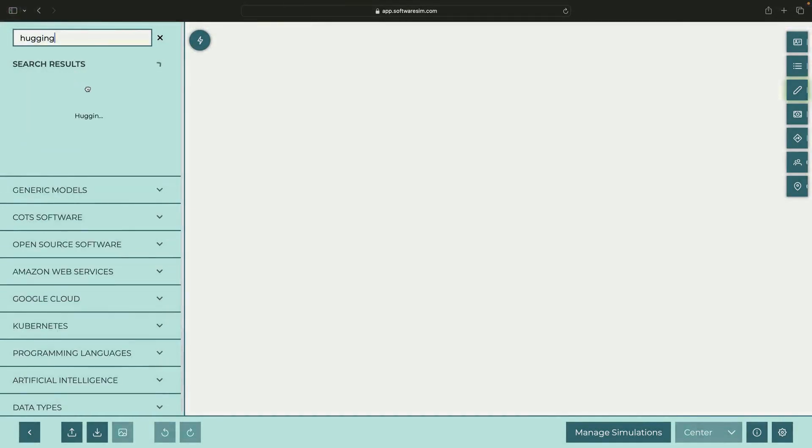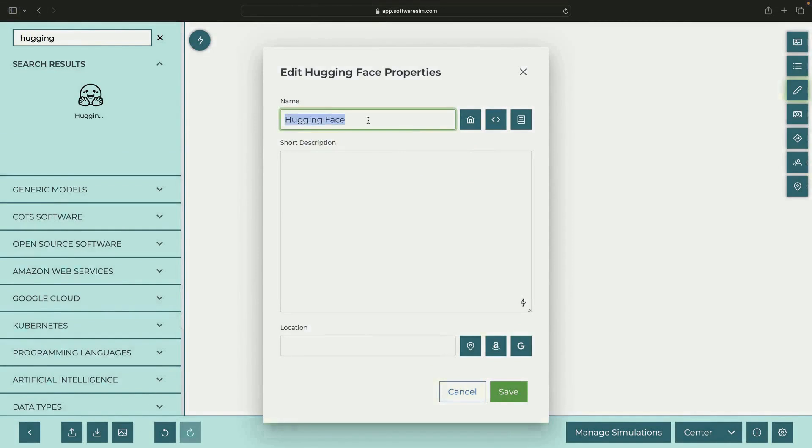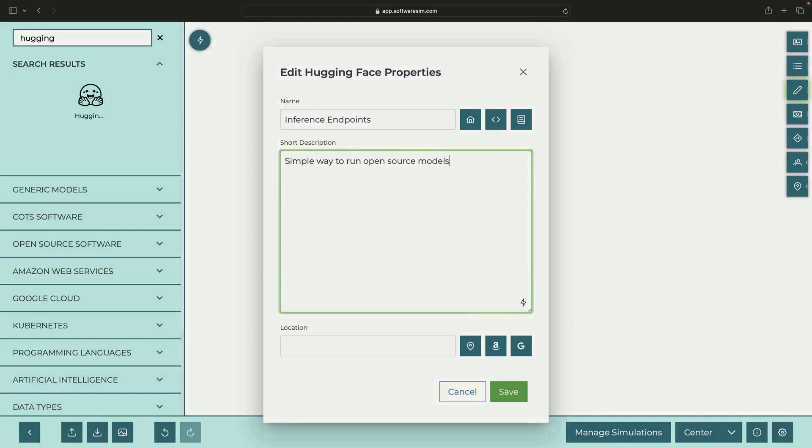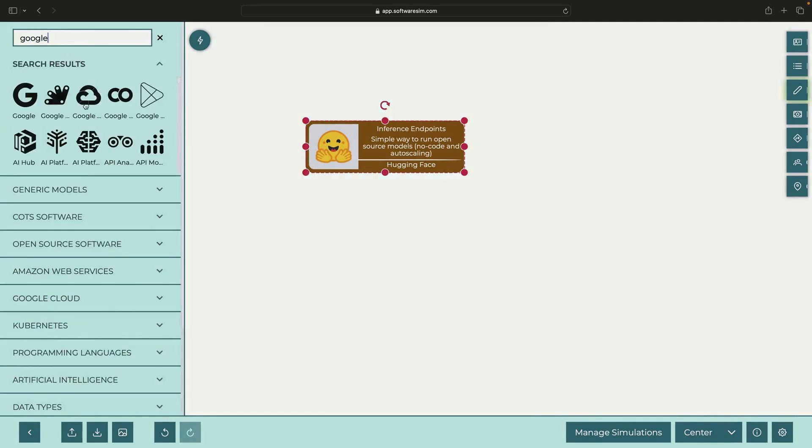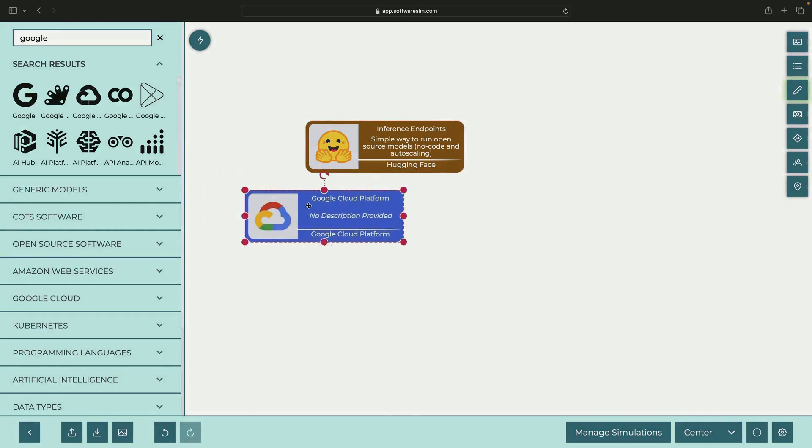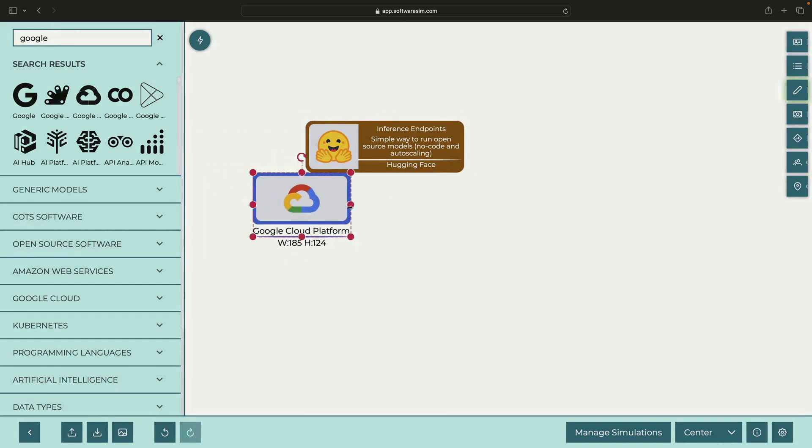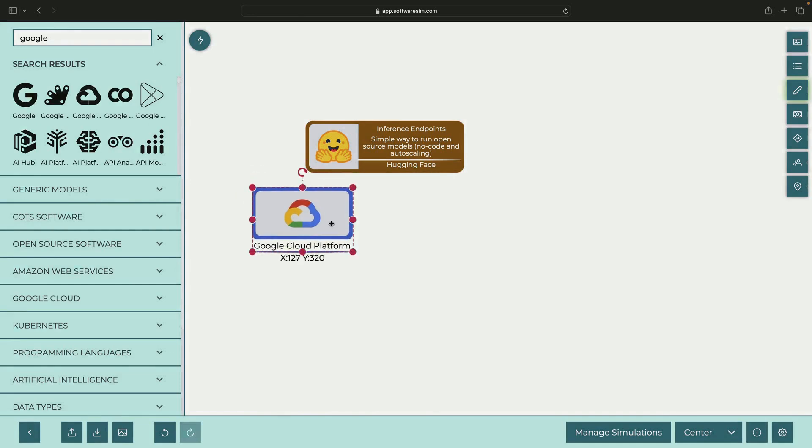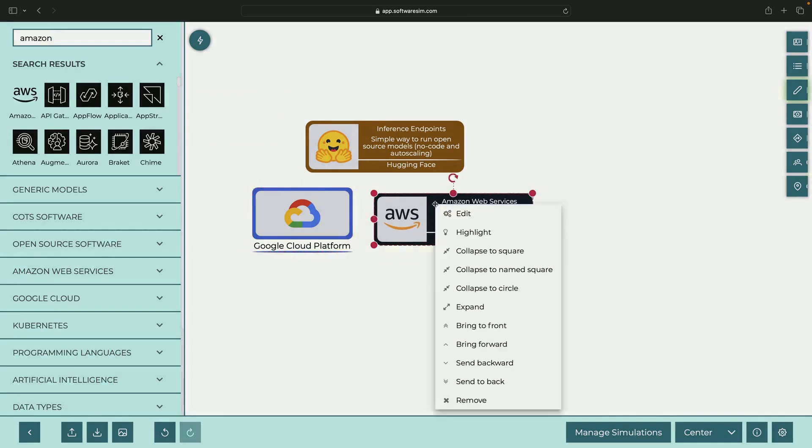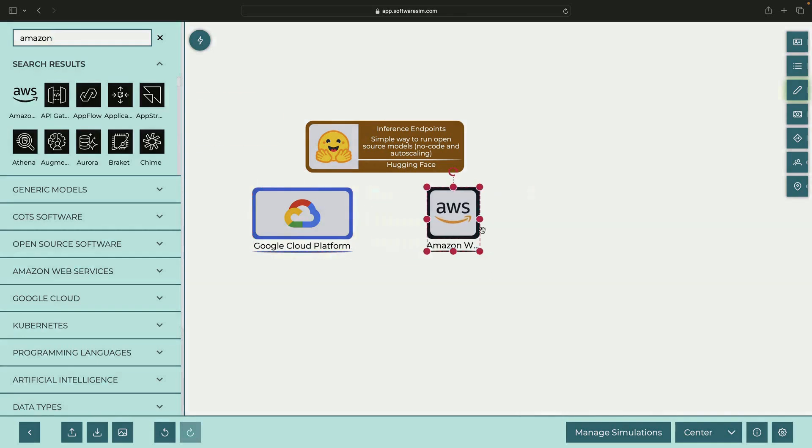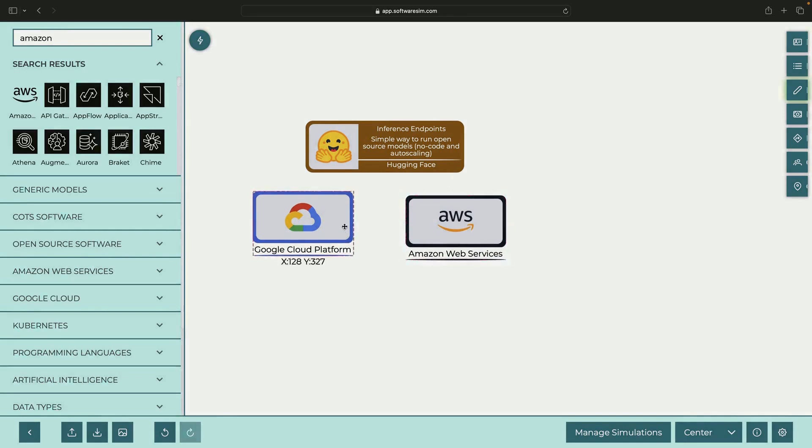Inference Endpoints is a managed service from HuggingFace that allows you to run open-source models in a simple, no-code manner. The beauty of this service is that HuggingFace runs it for you on your choice of cloud provider, be it Google Cloud Platform, Amazon Web Services, or others. All the complex details are abstracted away so you don't have to worry about the underlying infrastructure.